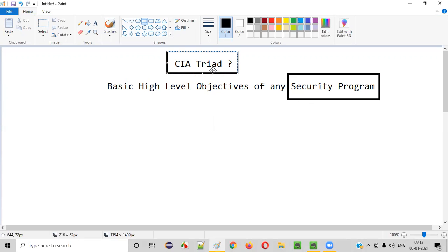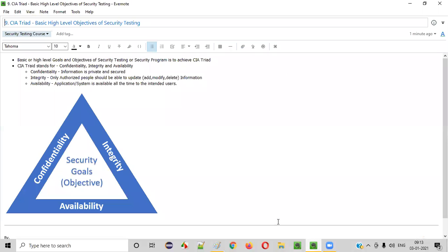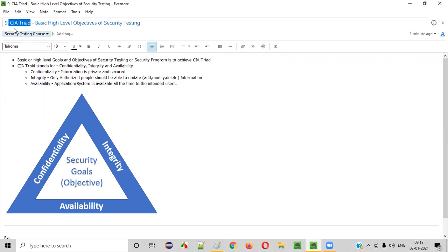So how is the CIA Triad represented in general? If you Google search for CIA Triad, you'll be getting this kind of image. In the internet, if you Google search for the CIA Triad, you will get this kind of image representing it.